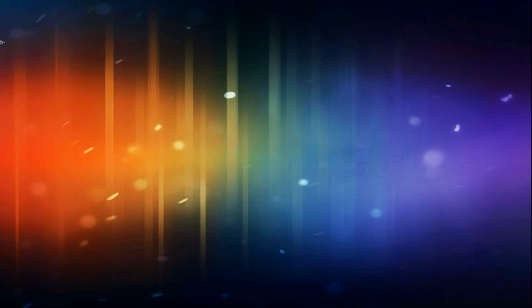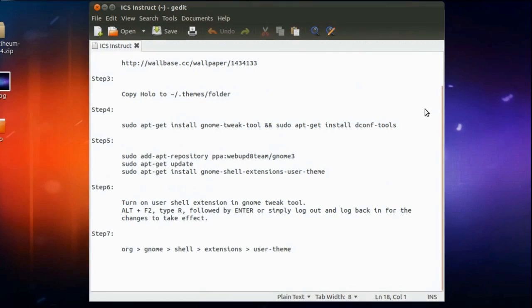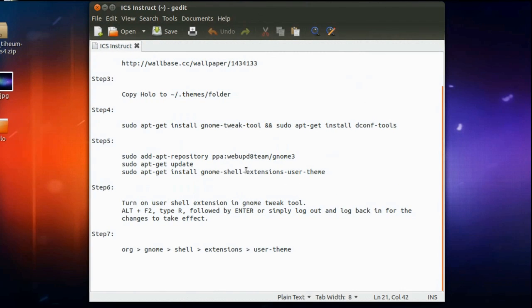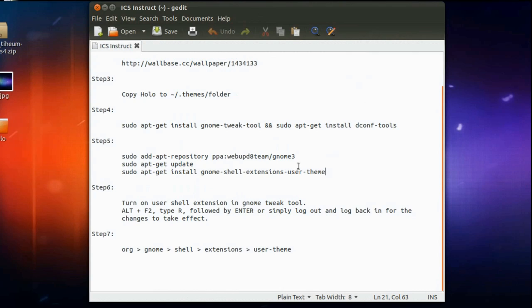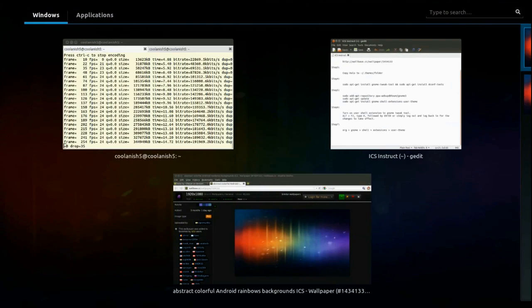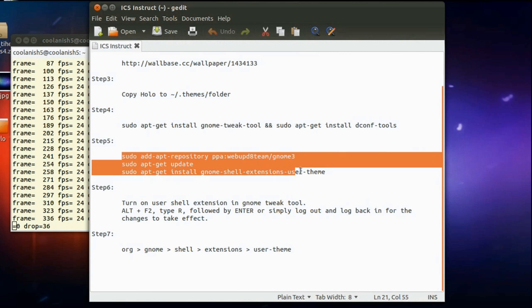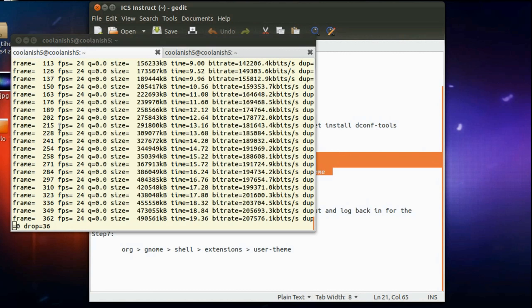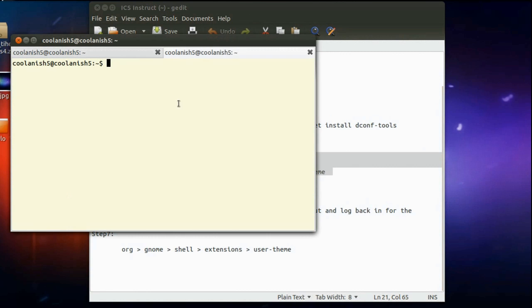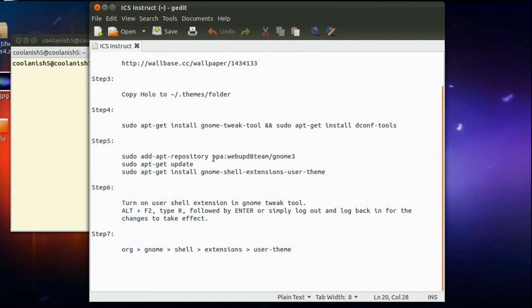Now the next thing that you have got to do is that you need to install an extension called the user theme extension. So in order to install this particular extension, pull up the terminal and execute these three commands onto this terminal one by one.